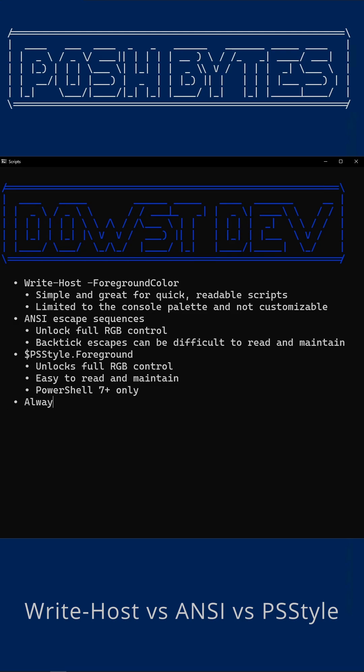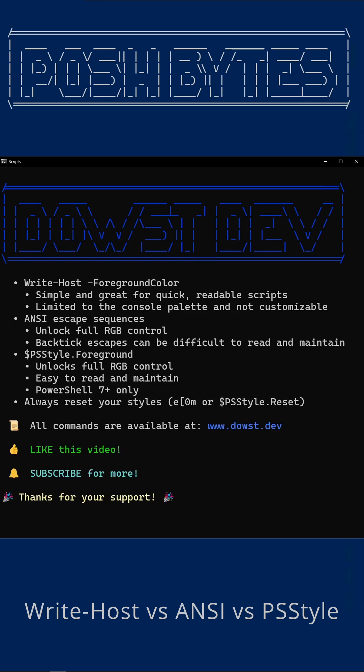If this helped you untangle your console colors, hit like, subscribe, and tell me in the comments which team you're on. Team foreground color, Team ANSI, or Team PSStyle.